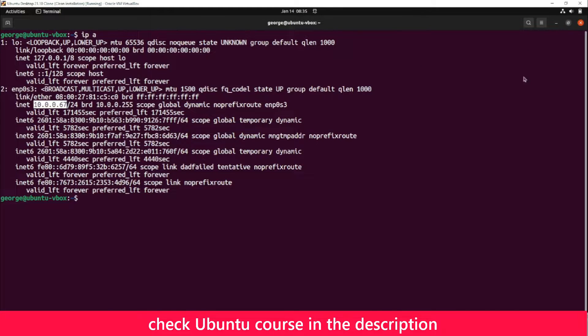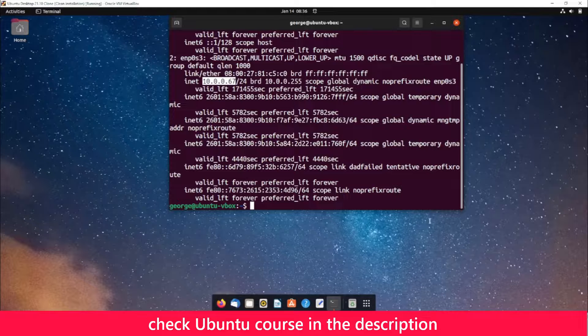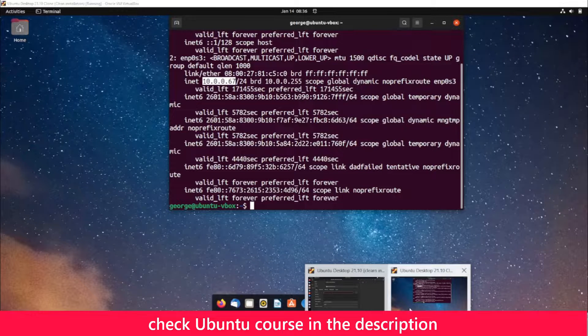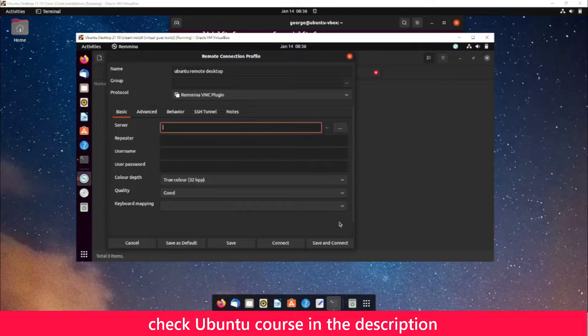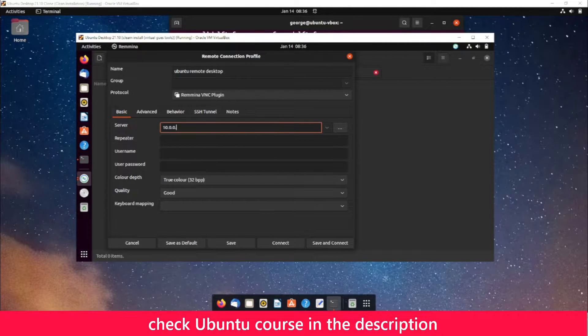Once you get the IP address, go back to the other computer and enter the IP address. So it's 10.0.0.67.